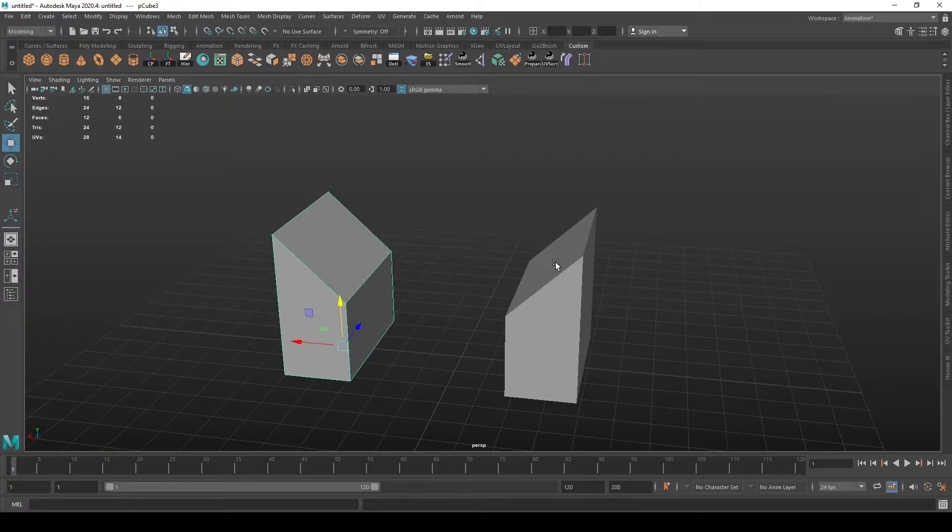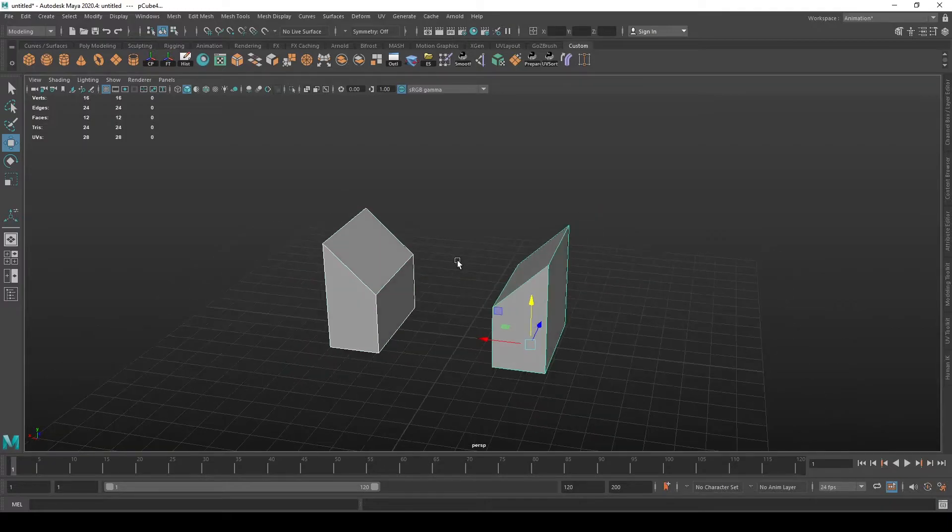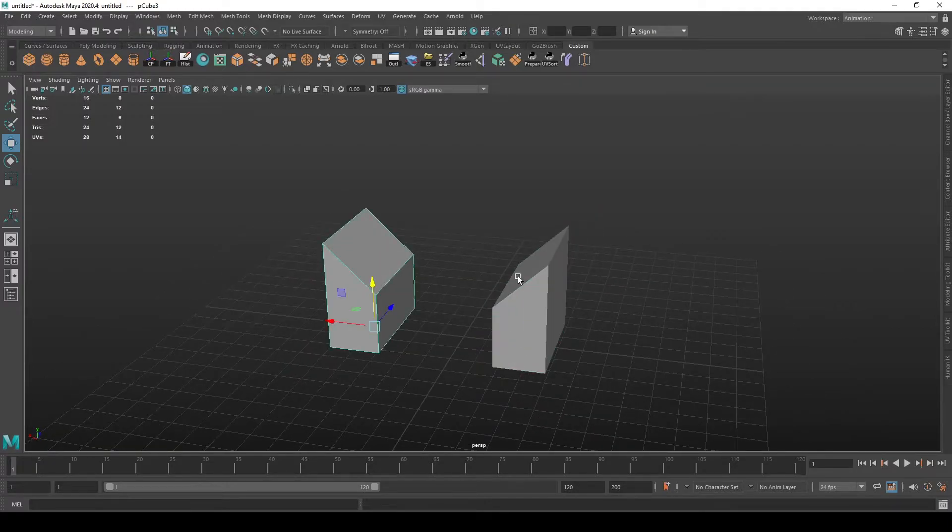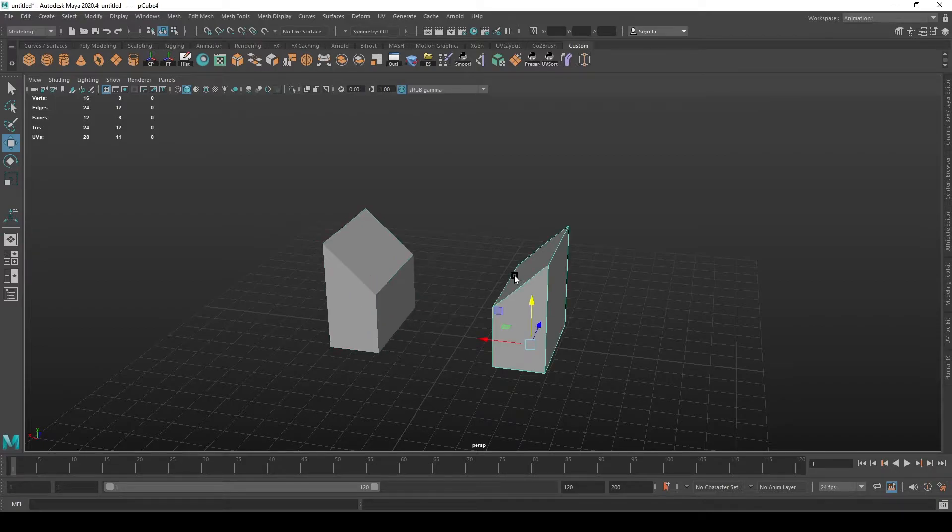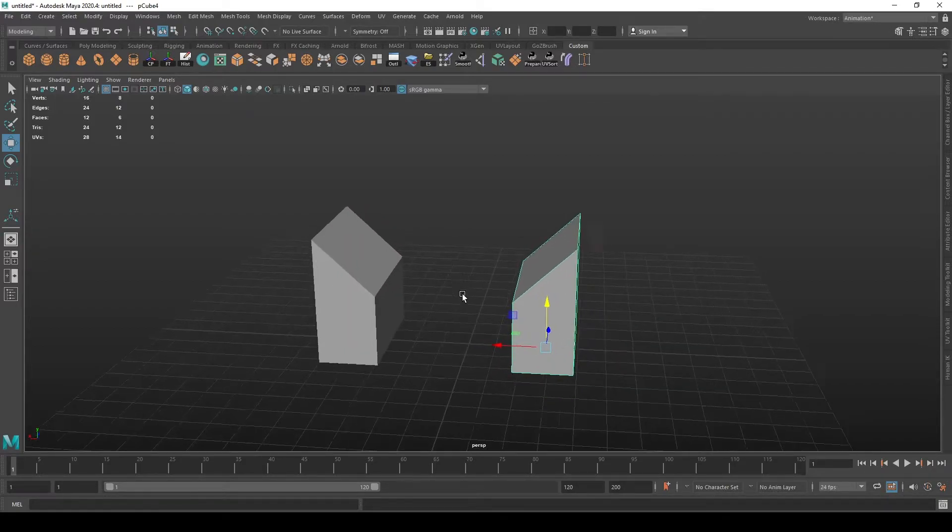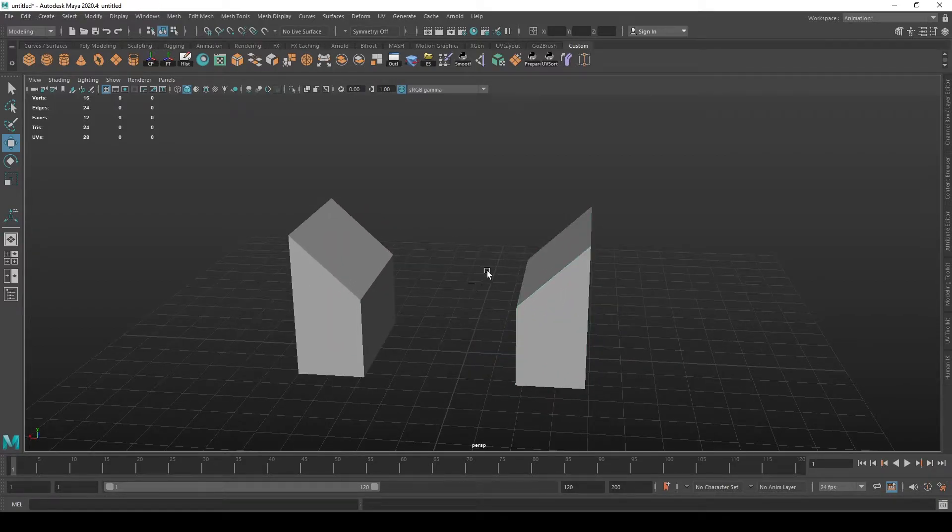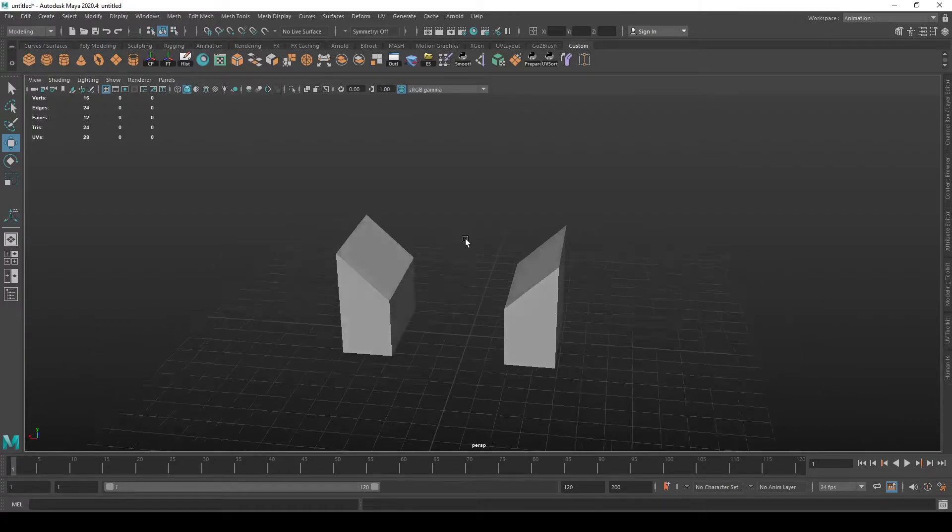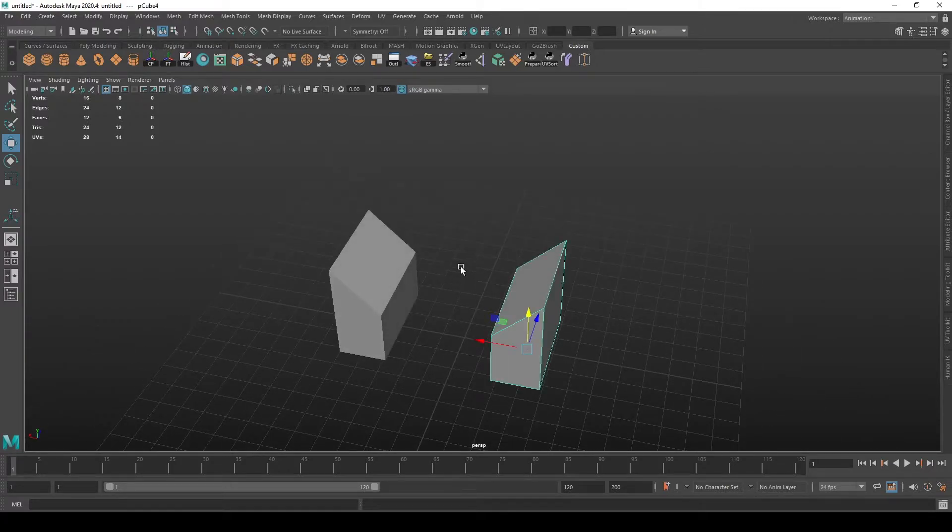For the bridge tool to work, you need to have two meshes combined into one mesh. If the two parts that you want to connect are not in the same object, you should first combine them. Let's do that first.